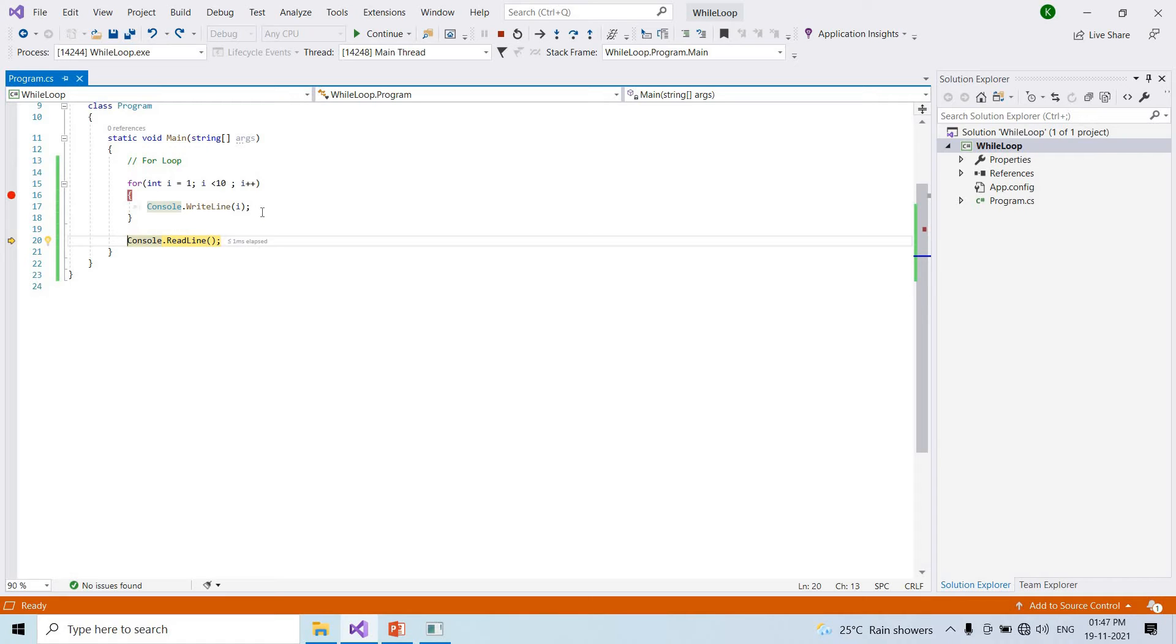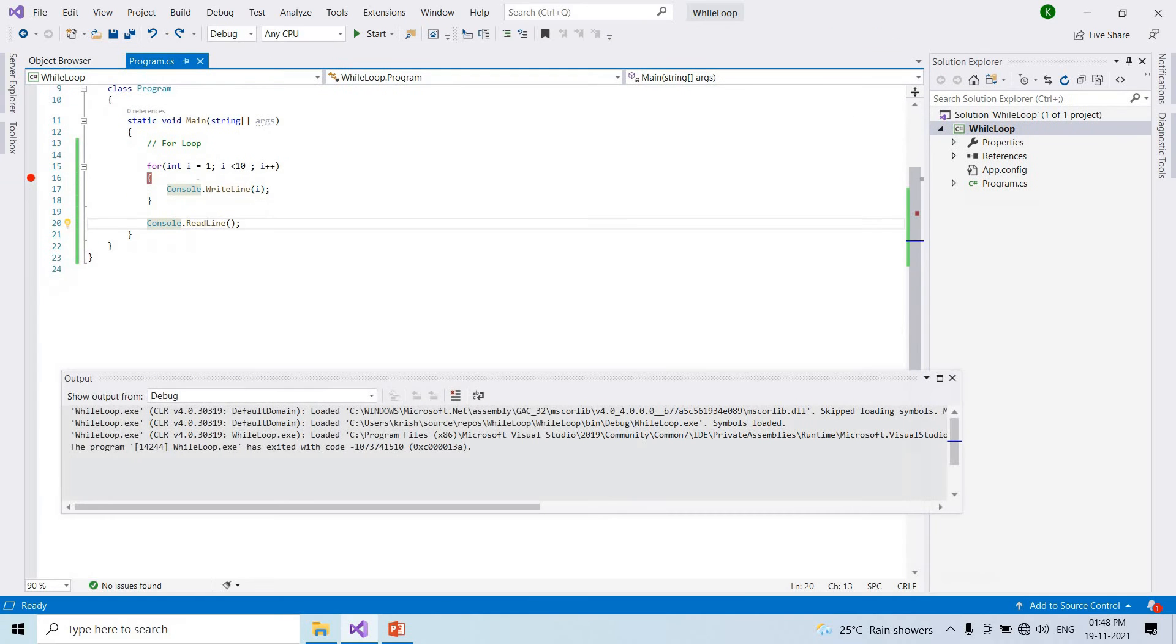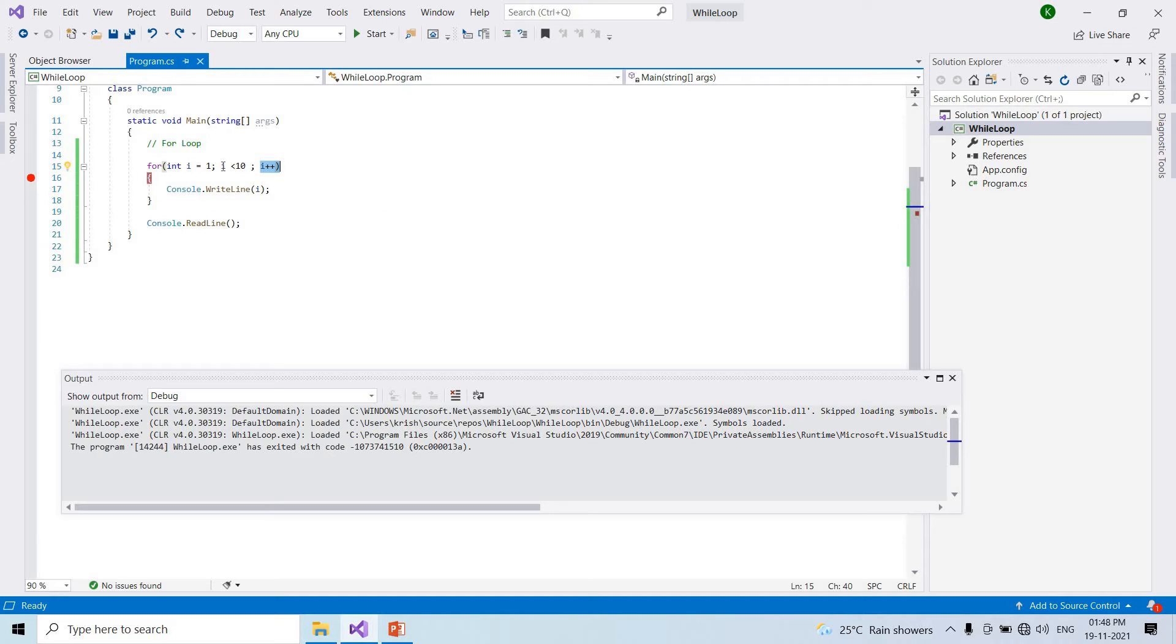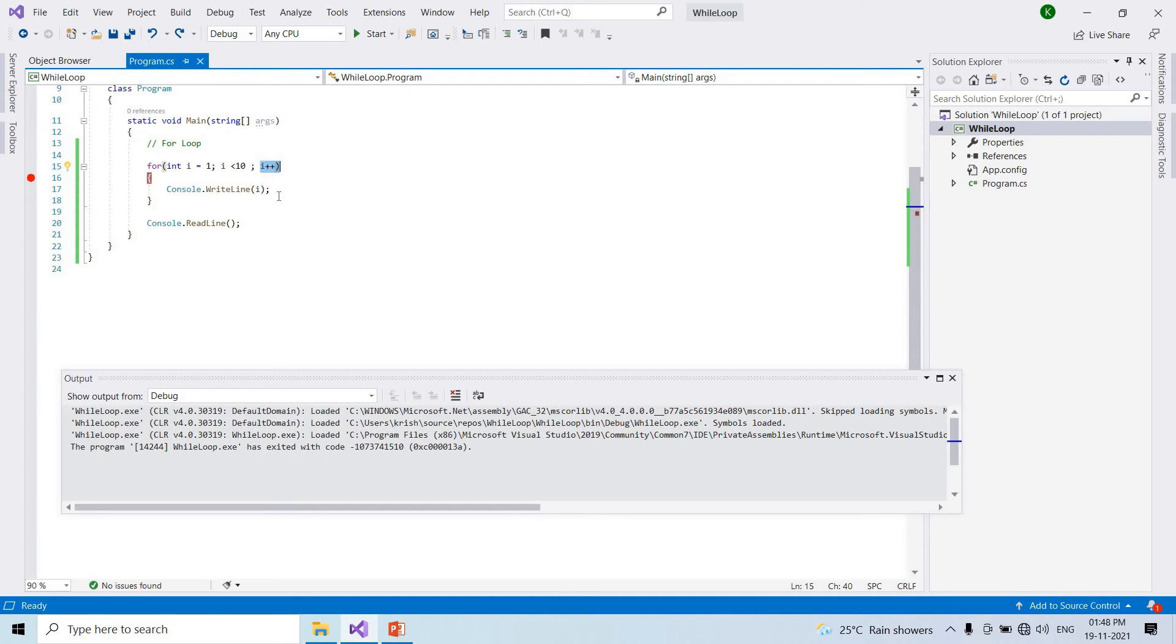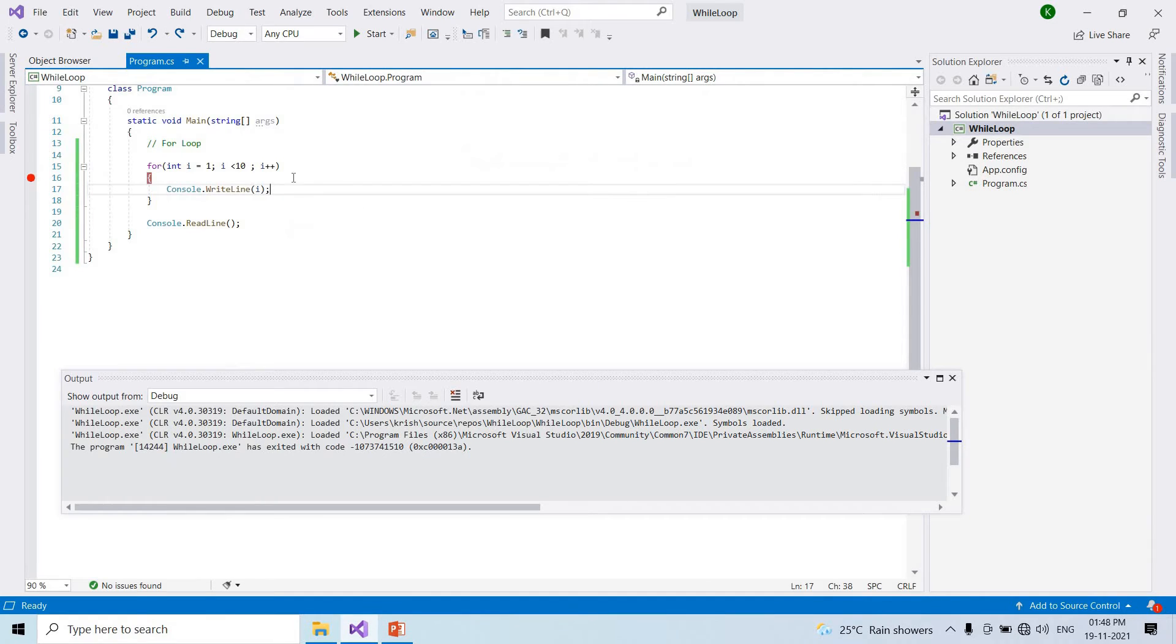So for loop: first initialize, then check the condition throughout, third is increment or decrement. If these three steps are there, then the loop executes. Using for loop we can execute a set of statements until the condition is true.